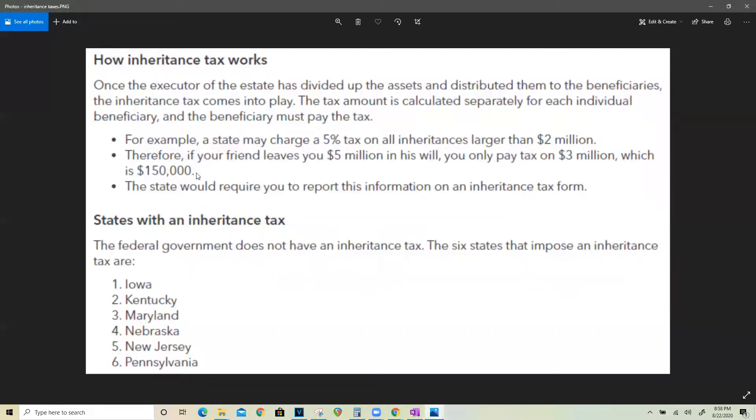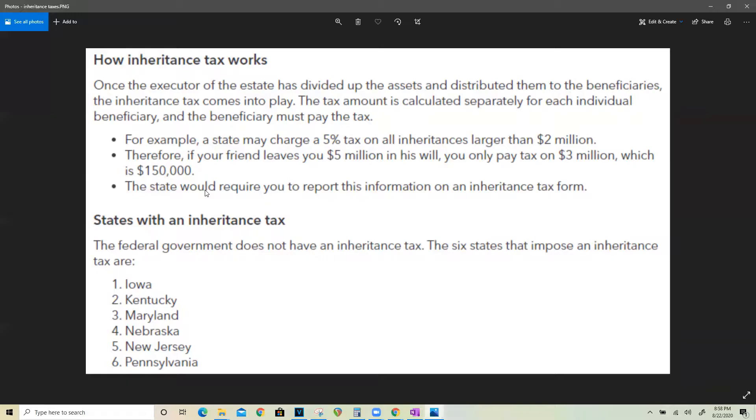Now here I just want to quickly go over how inheritance tax works because if he decided to sell the $3.5 million of shares, it's not like he's going to be instantly hit with 50% of $3.5 million as $1.75 million in taxes. Inheritance is taxed in a different way. So to quickly read you here, once the executor of the estate has divided the assets and distributed them to the beneficiaries, the inheritance comes into play.